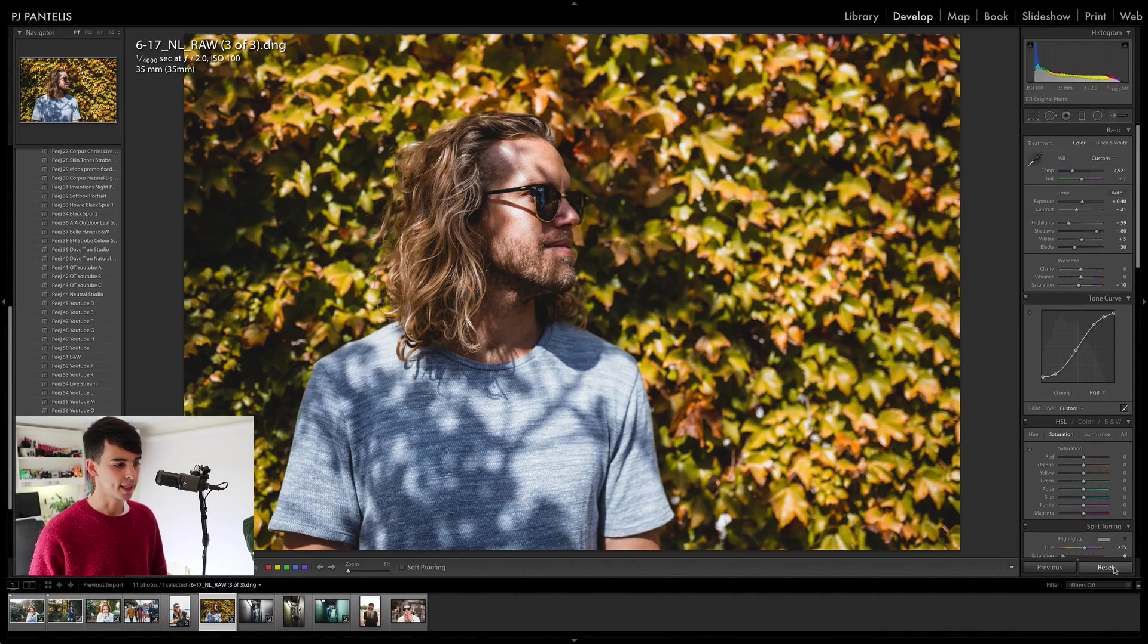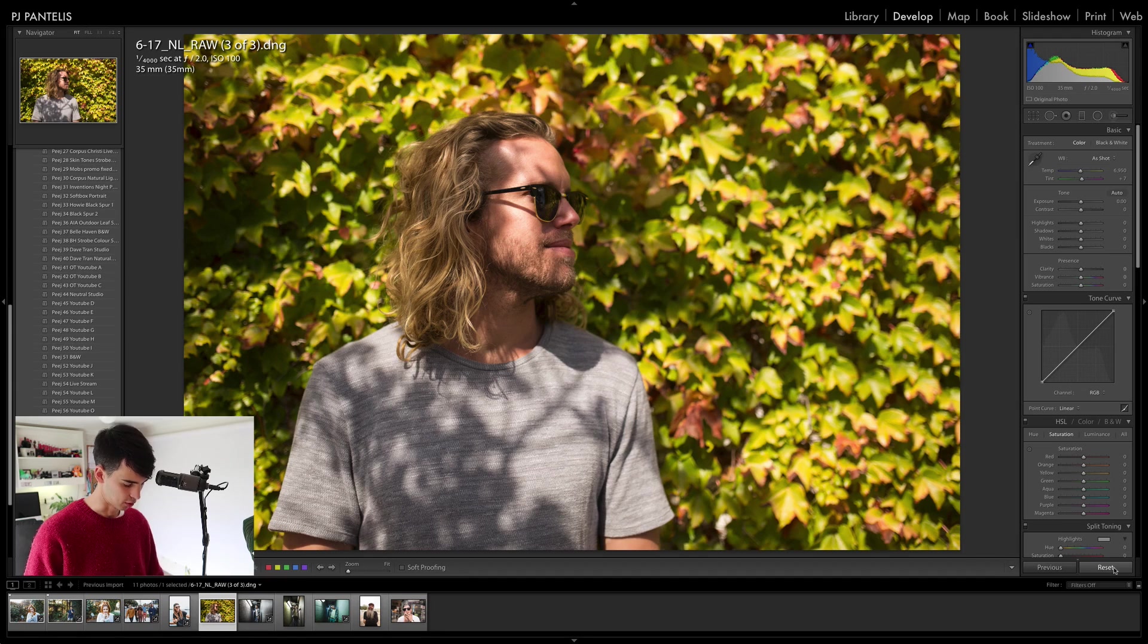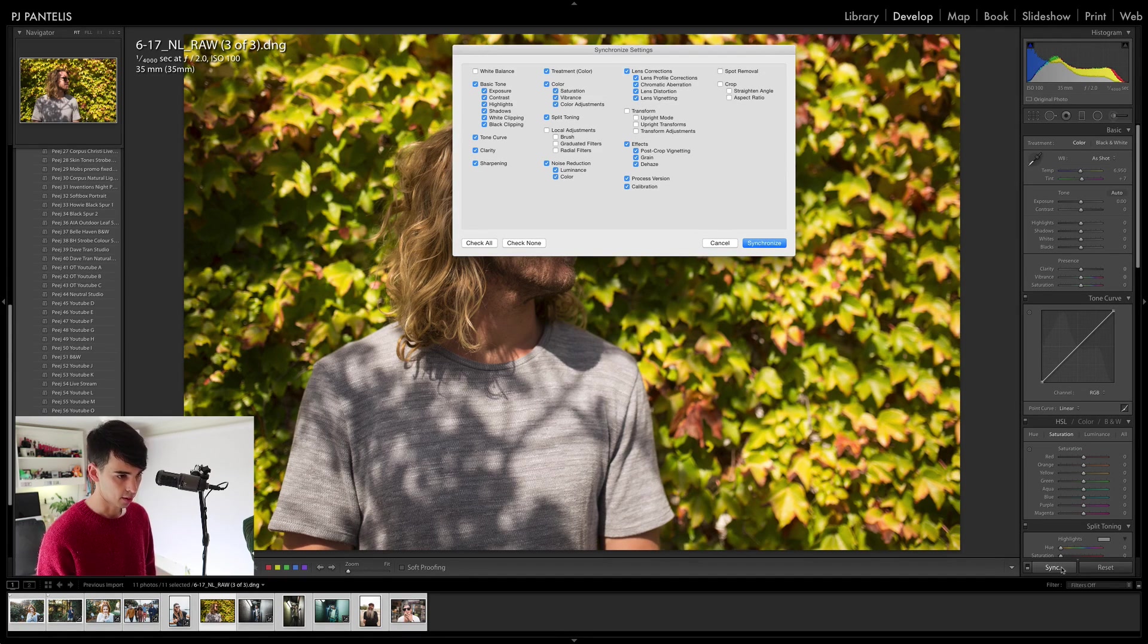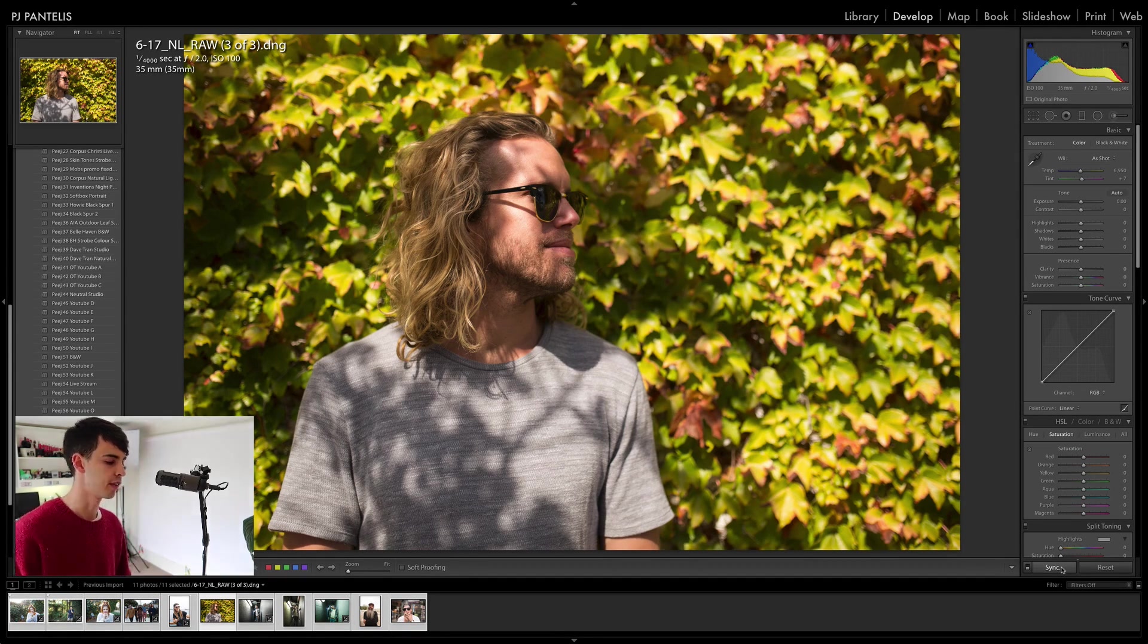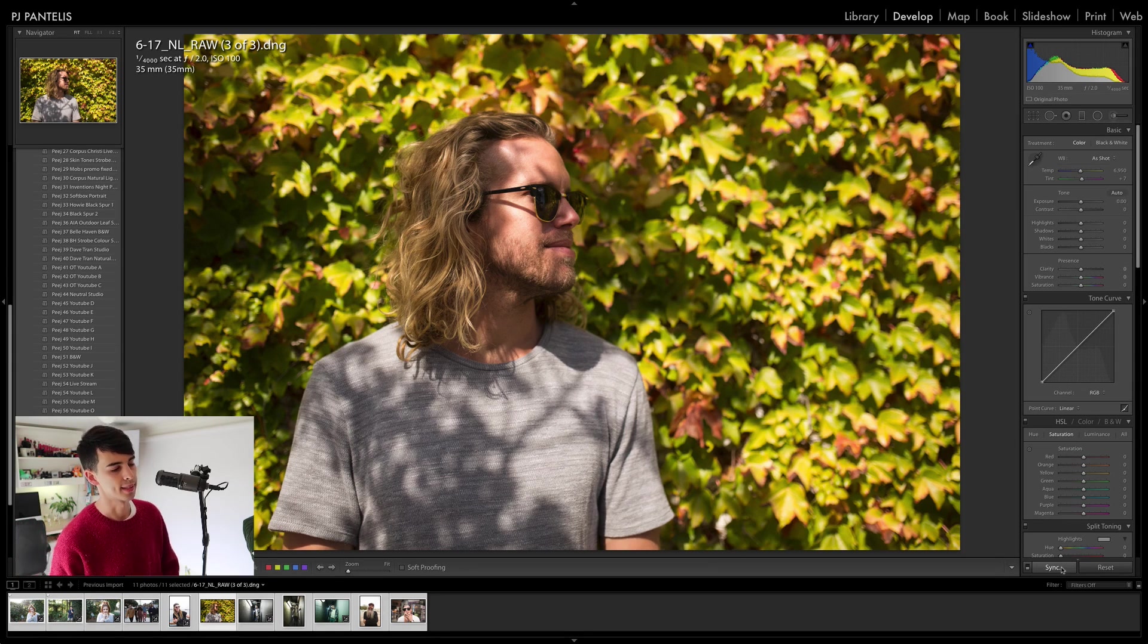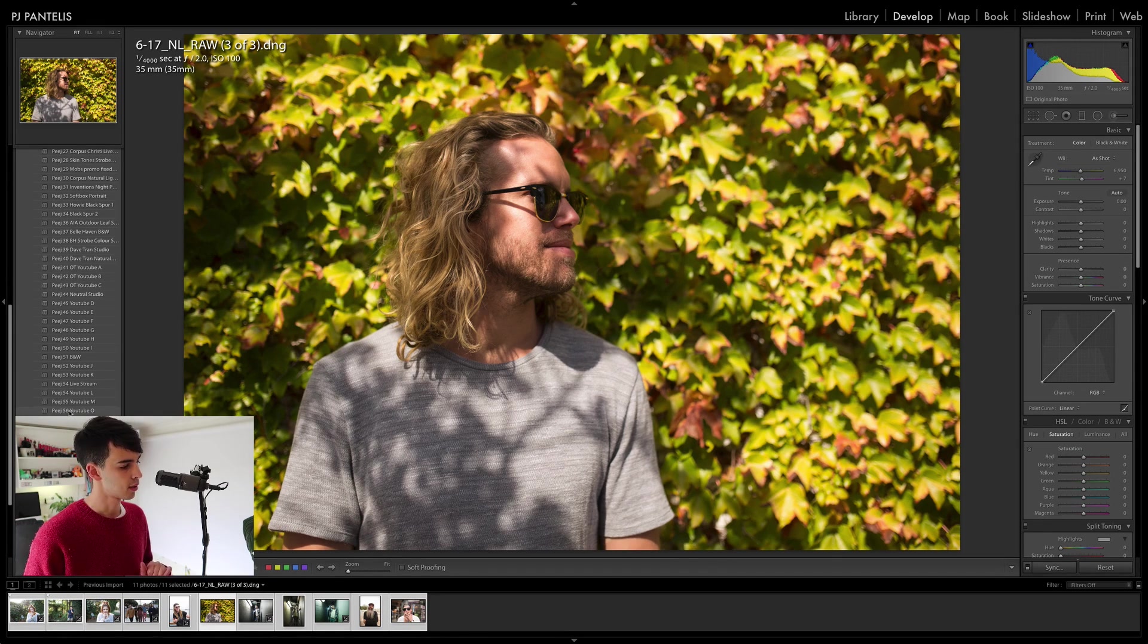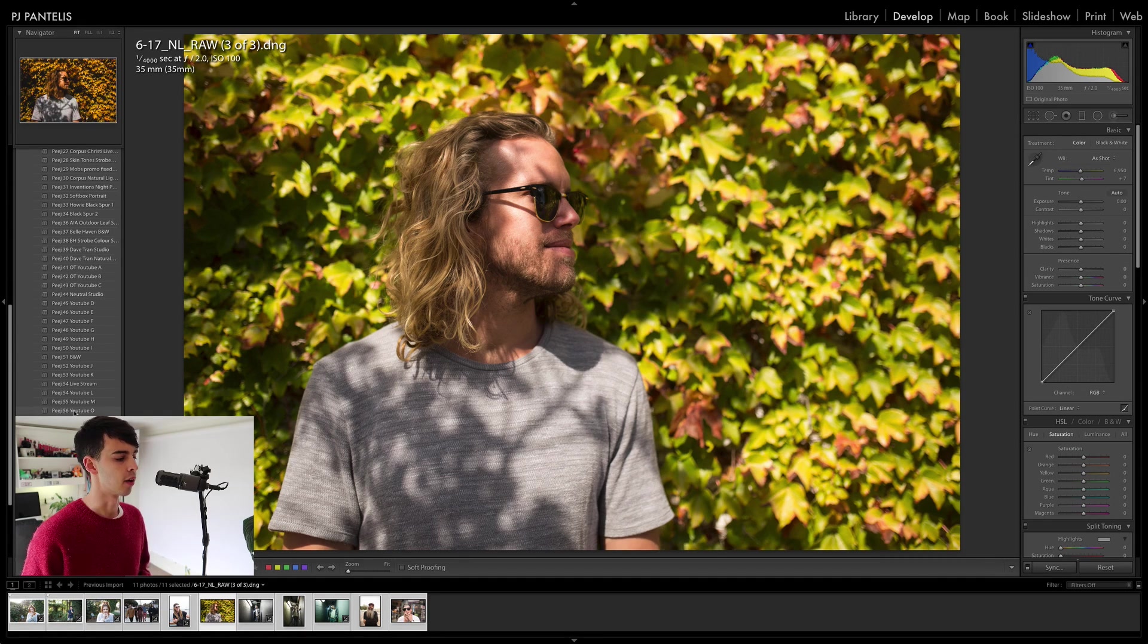So I'm going to reset this from scratch and I'm going to sync those settings across all the photos. So everything has started from scratch. So this preset that I've got was PJ YouTube O. I'm going to click that on.